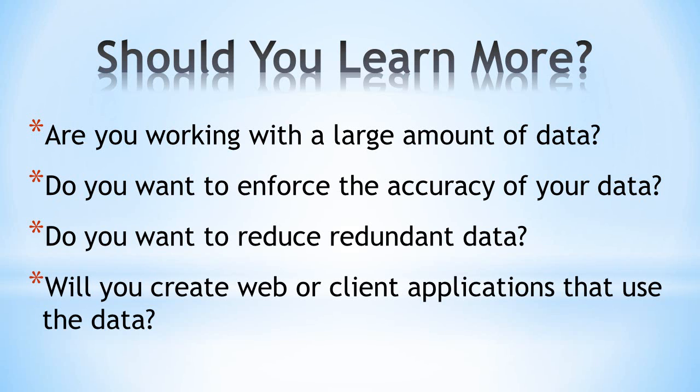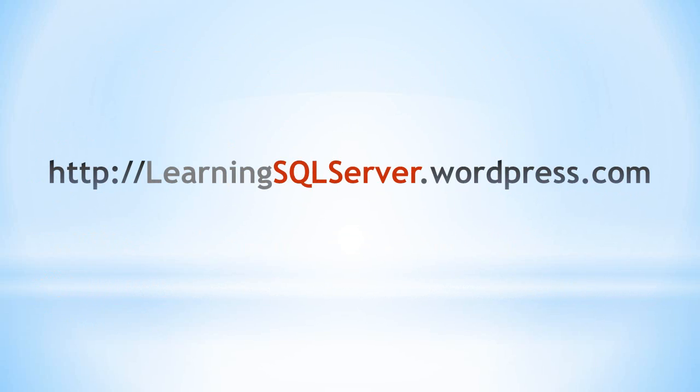Databases also provide many other services such as security, backup, and replication. I hope I've helped explain what a database is and why you might want one for your data. If you do decide to use a database, SQL Server is a great place to start. For more information and resources, go to http://learningsqlserver.wordpress.com